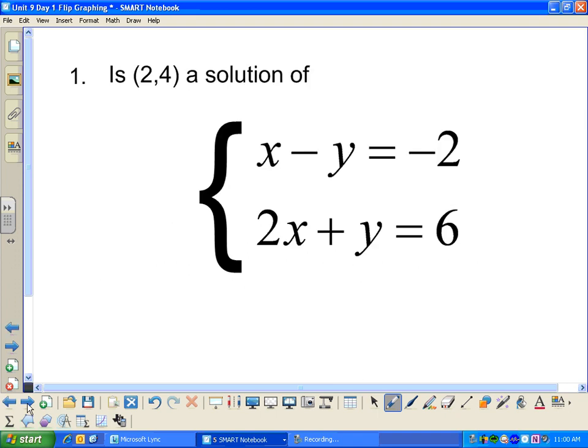Here we have a system — the systems we're going to be studying are all equations for now. A system is just a set of equations. In this system we have two equations, and we'd like to figure out if the ordered pair (2, 4) is a solution. In order to be a solution to a system, it has to make every equation in the system true.